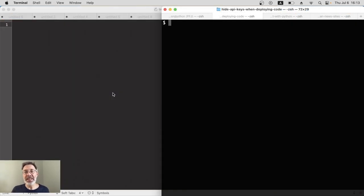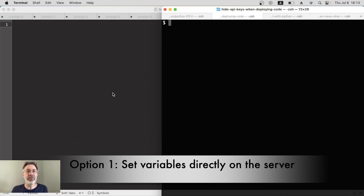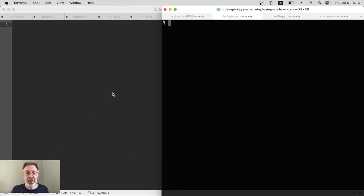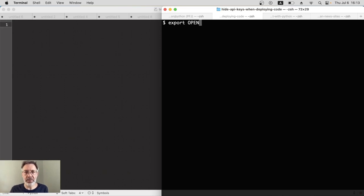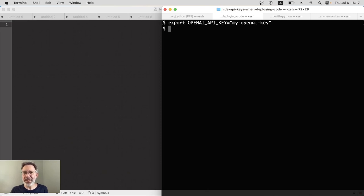Your first option is to add your API keys directly to the server environment, and you can do that in the server's terminal. I'll do it locally here just to show you. We use the export command, so export and then you put your variable name, key and value. So it would be, for example, OPENAI_API_KEY equals and then your OpenAI key. Easy, but the disadvantage is it's a one-time thing — when you reboot the server, this variable will just disappear.